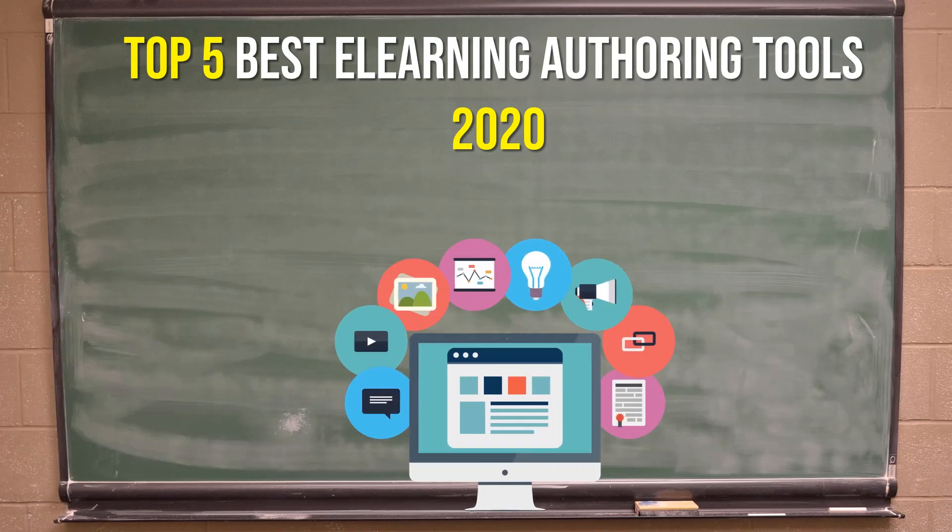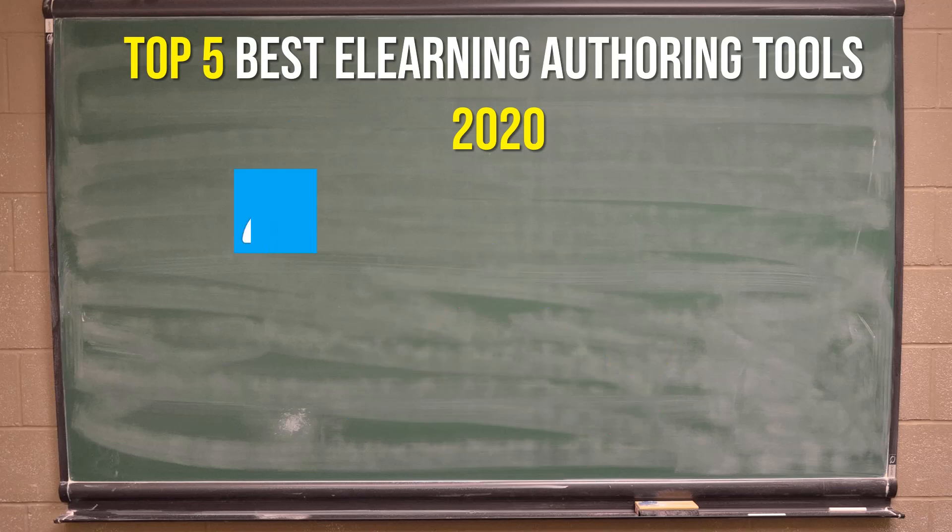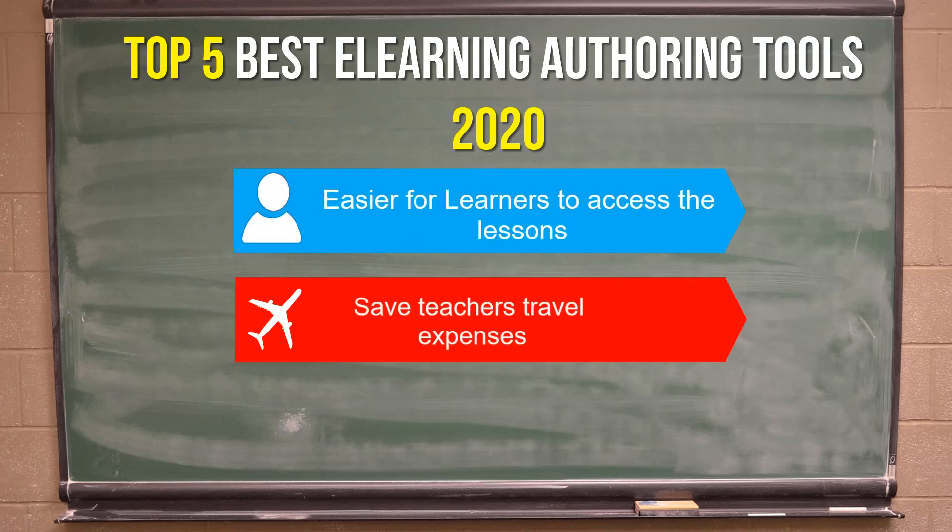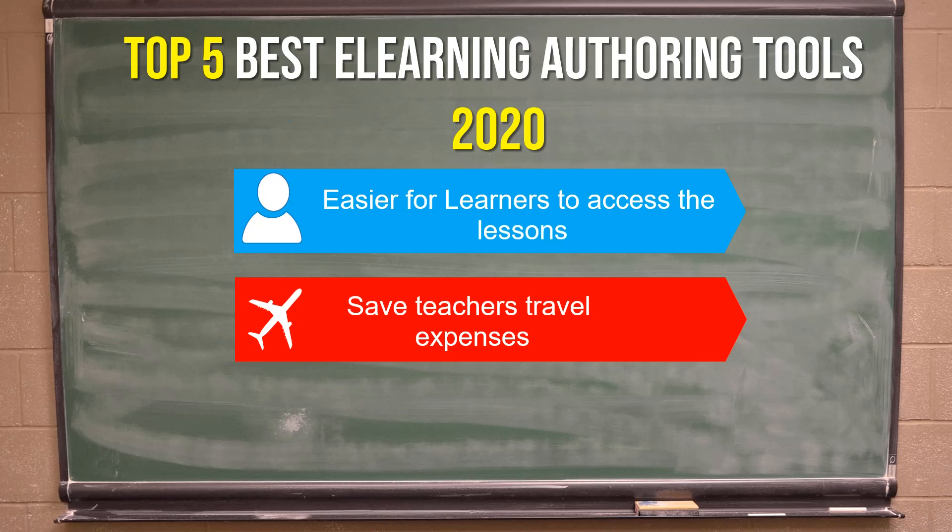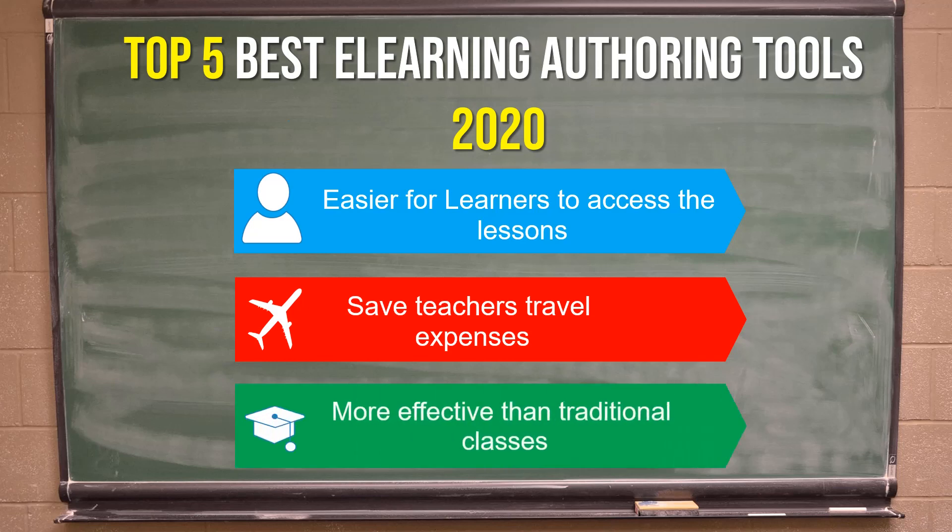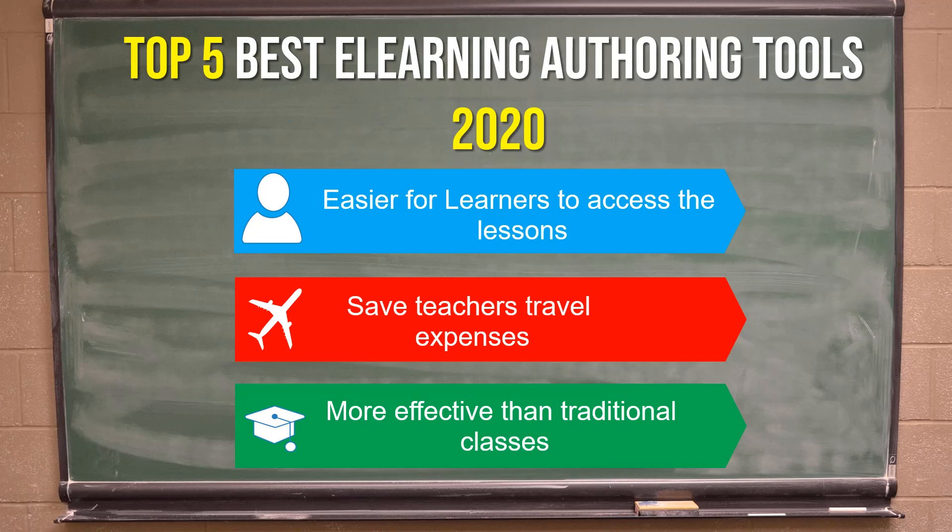This new way of learning makes it easier for learners to access the lesson and saves teachers travel expenses. Not only that, e-learning lectures are often more effective due to the flexibility and class time that's optimal for each specific learner.